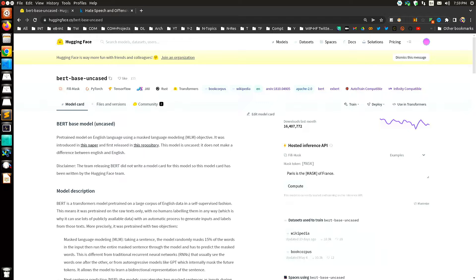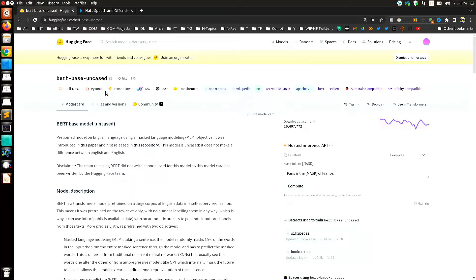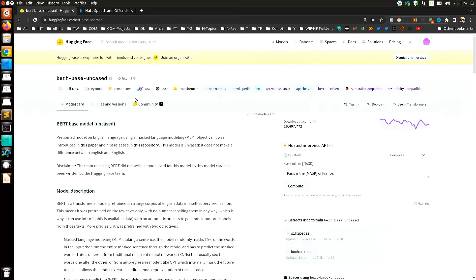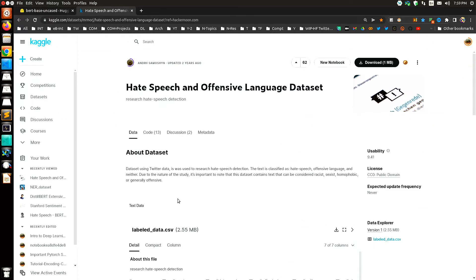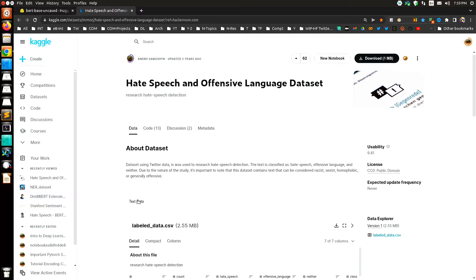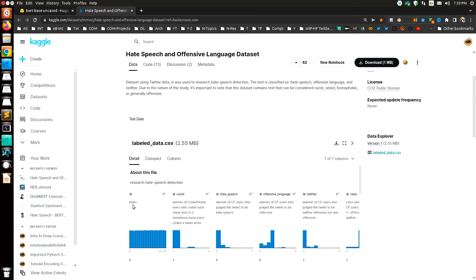In this video I will fine-tune the Hugging Face model BERT-base-uncased on a Kaggle dataset called the Hate Speech and Offensive Language dataset. The reason for choosing this dataset is that BERT-base-uncased needs to predict on it, going through the text to identify whether a particular piece of text is offensive or related to hate speech.